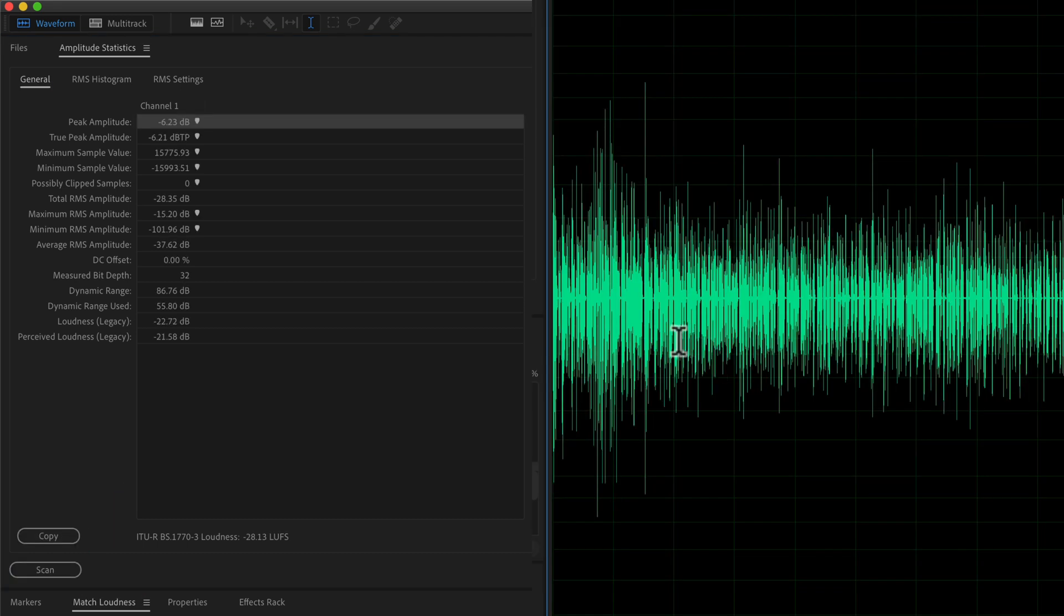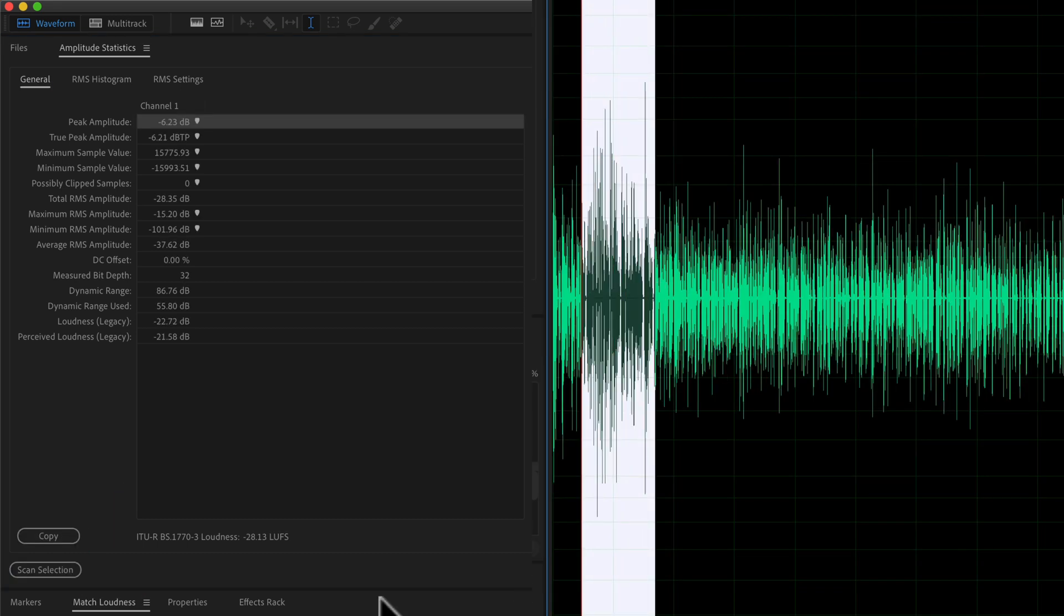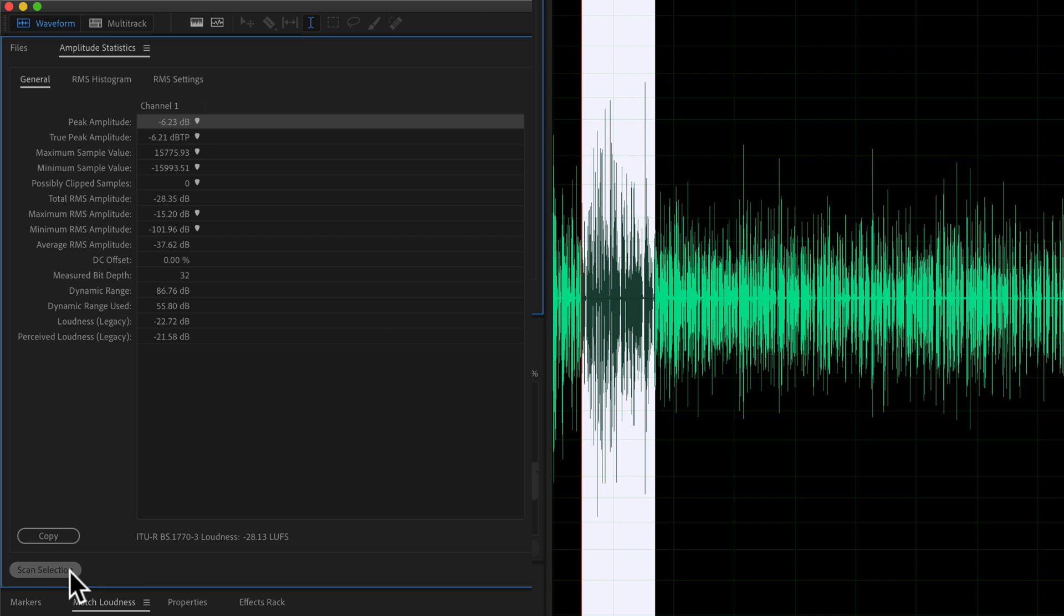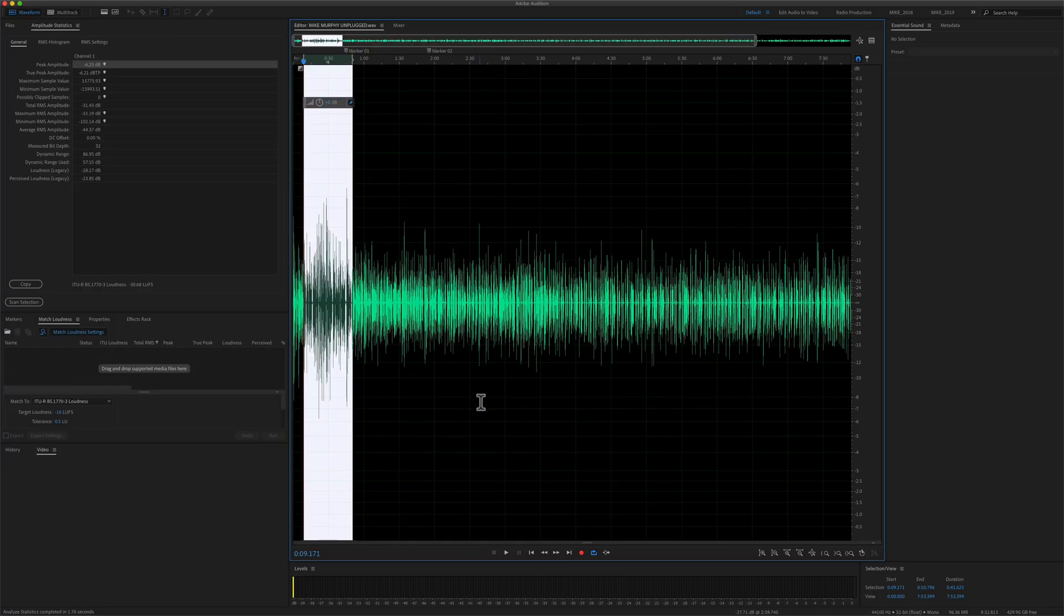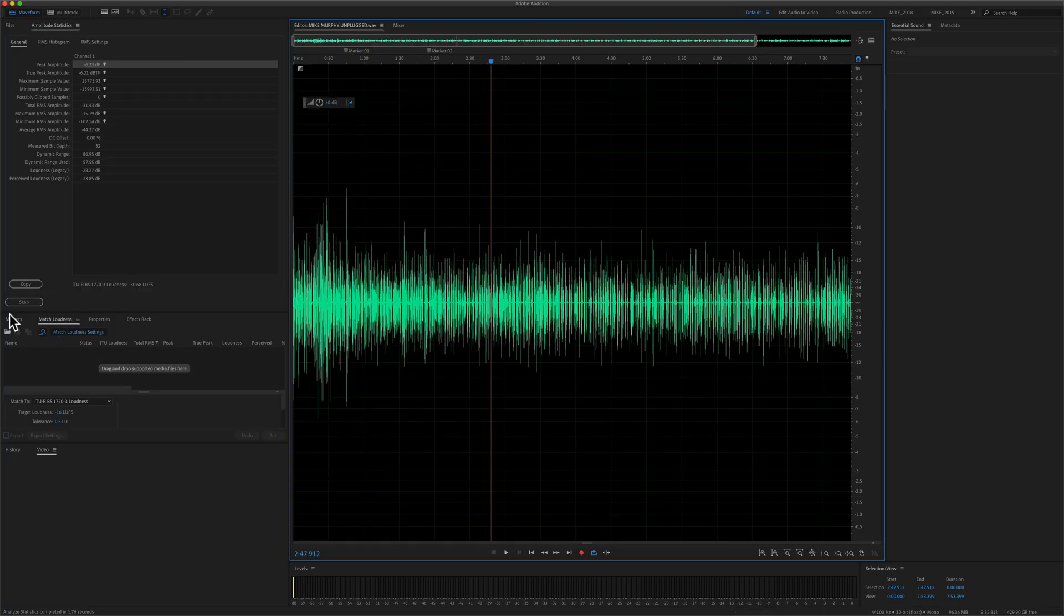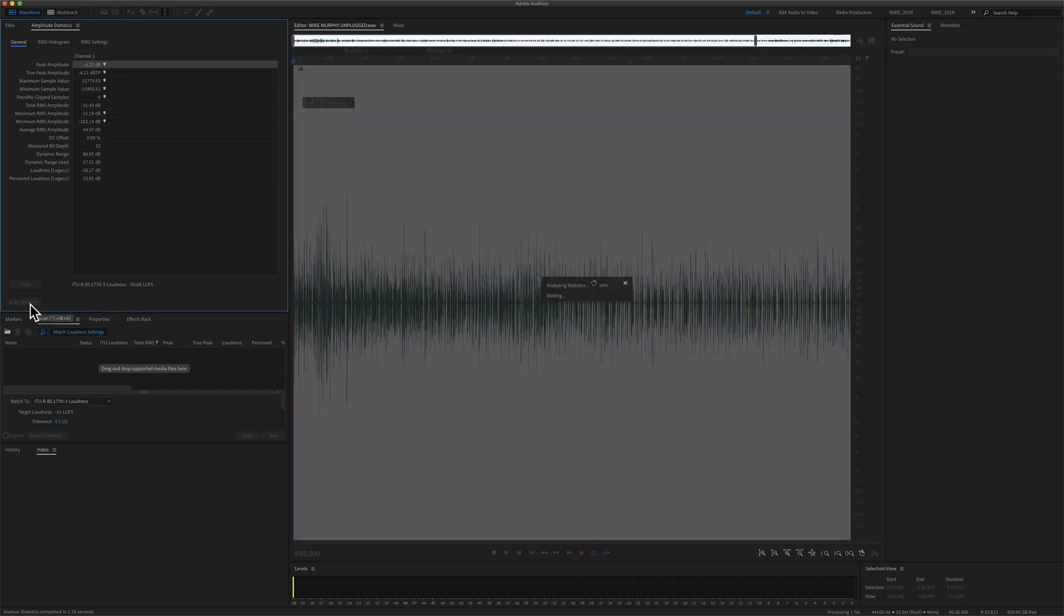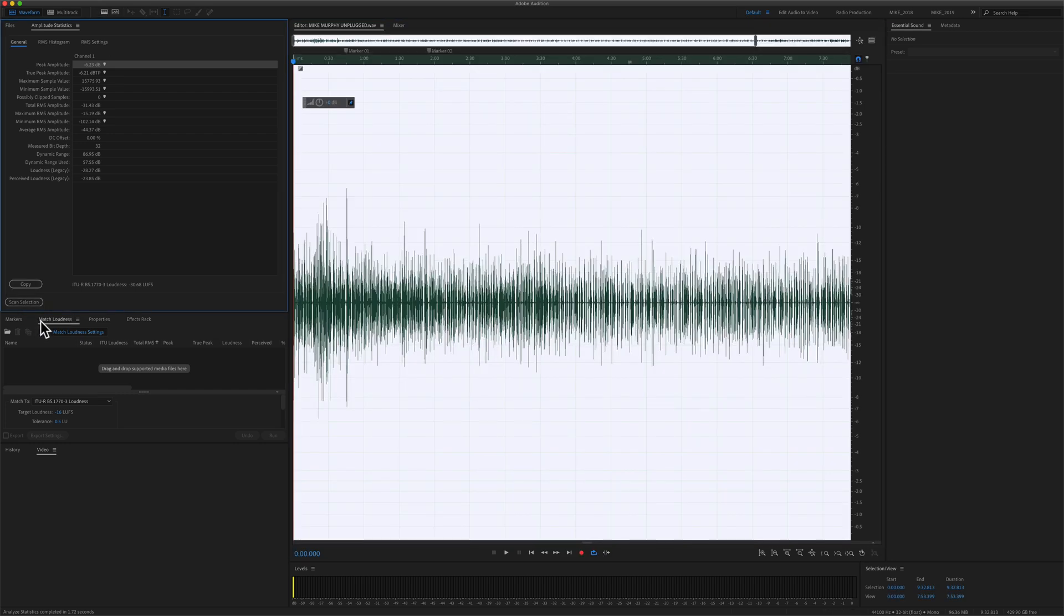If you just want to scan a selection, you can just select it, then click on scan selection and it will only measure the amplitude for that one selection. I'm going to deselect all, click on scan so it will measure the entire audio file.